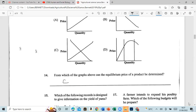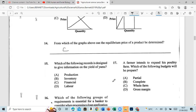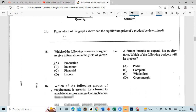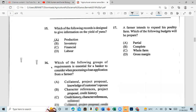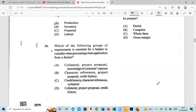Question 15: Which of the following records is designed to give information on yields of crops? That's a production record. Question 16: Which of the following groups of requirements is essential for a banker to consider when processing a loan application from a farmer? That is collateral and project proposal.